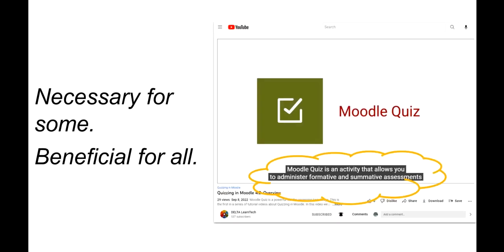Here's one application of necessary for some and beneficial for all to teaching and learning. Captions on a video are necessary for learners who are hard of hearing or deaf. These are the learners on the extremes of the continuum of hearing ability.